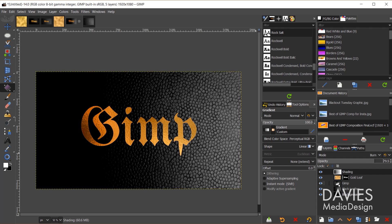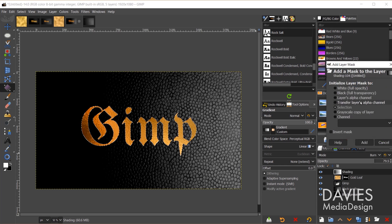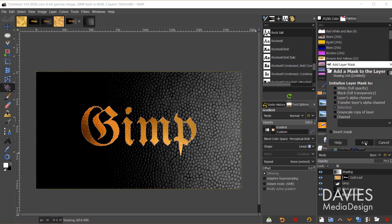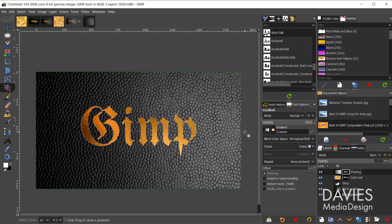Next I'll Alt-click on the GIMP text layer. Come back up to the shading layer, right click, and go to Add Layer Mask, and we'll choose Selection again and click Add. And I'll hit Ctrl-Shift-A to deselect that.